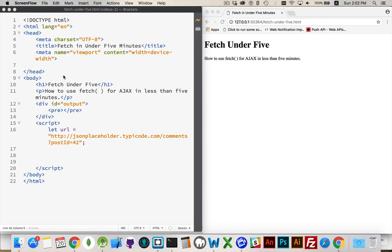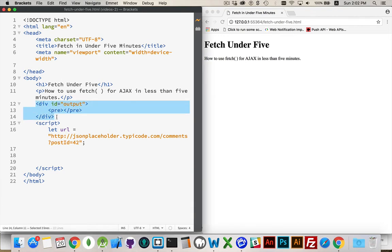I have a sample web page here. I have a div that I've given the ID output to, and inside of it I've got some pre-tags for pre-formatted text. The reason I've got that is I'm going to fetch some JSON, and I want to display it in a formatted way.